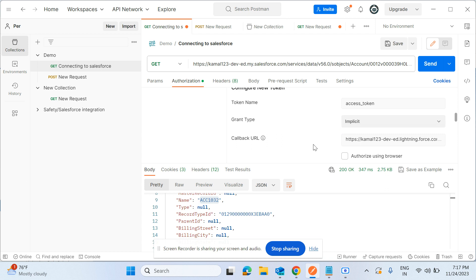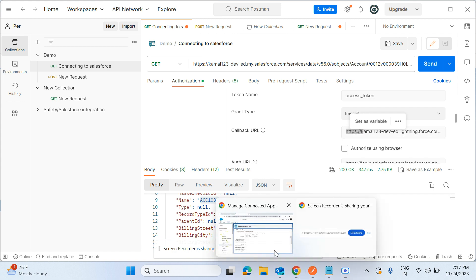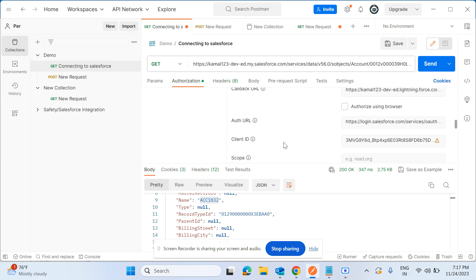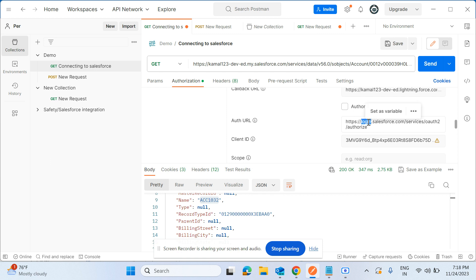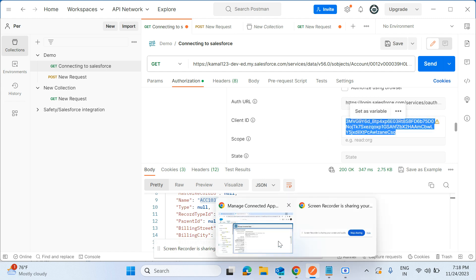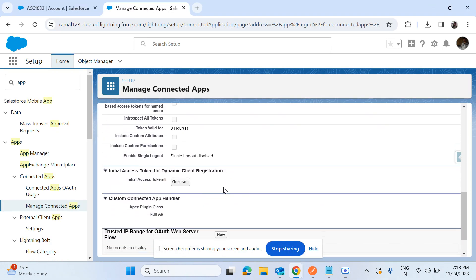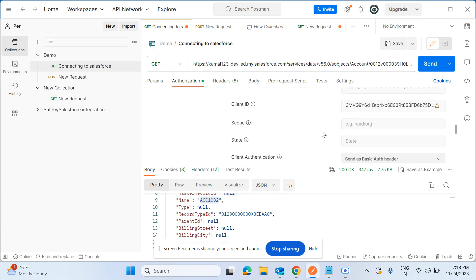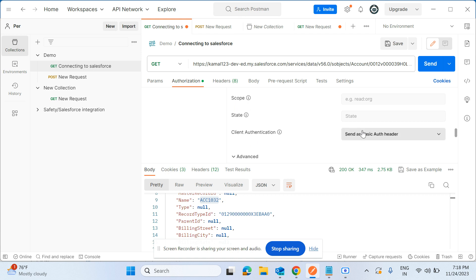For Grant Type, select 'Authorization Code'. The callback URL must be the same callback URL you configured in the connected app, otherwise it will not work. For the authentication URL, if you are using the test environment it should be: https://test.salesforce.com/services/oauth2/authorize. Then for Client ID, provide the client ID — we are not using the client secret, only the client ID. This is generated from the connected app and provided by your development team.